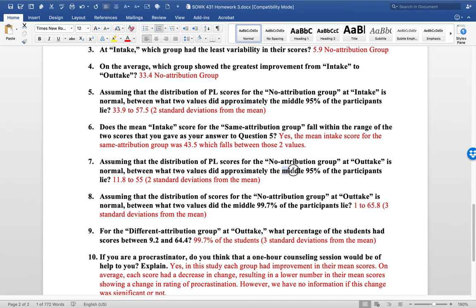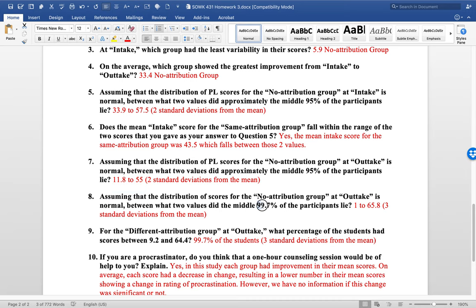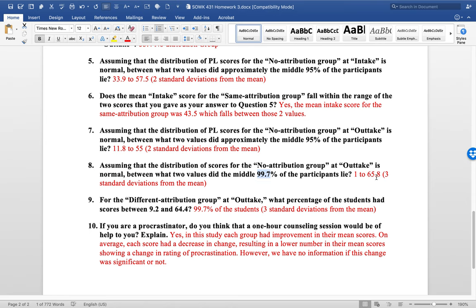And then here, what's the middle 90% for the no attribution group? Again, that would be two standard deviations. So that's 11.8 to 55. This one, 99.7. That's three standard deviations above and below the mean. And that would have been 1 to 65.8.